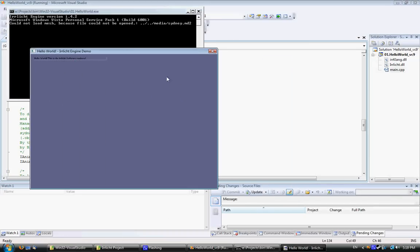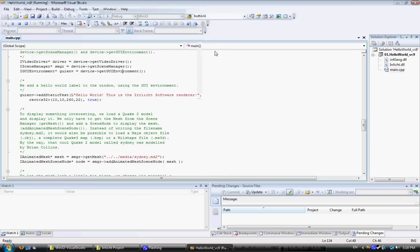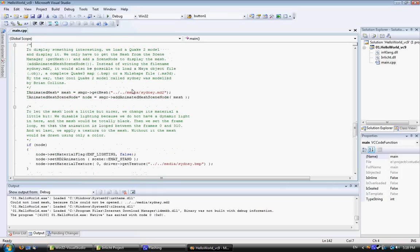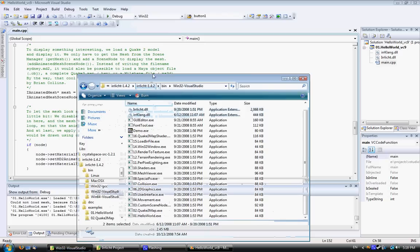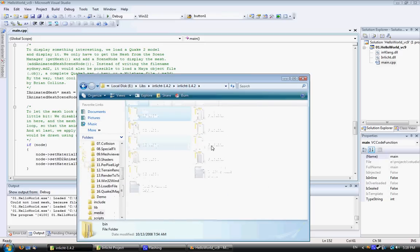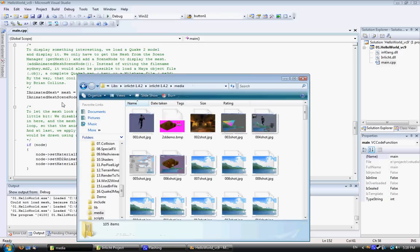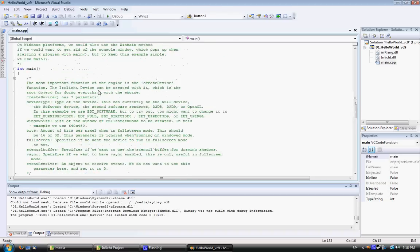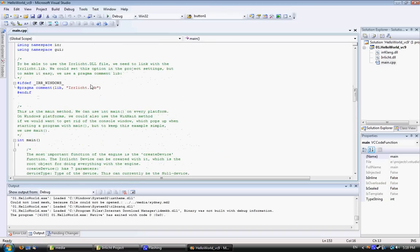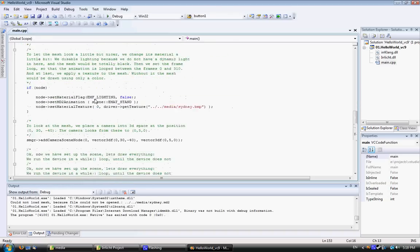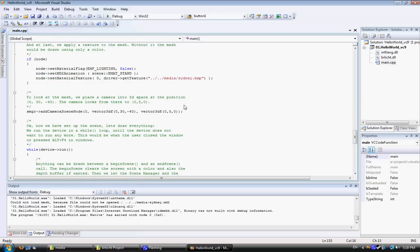Now normally it would display a model and stuff like that, but because of all the directory sorting out, it's got a relative directory to media/sydney.md2, which is in the actual IRRlicht directory where the media folder is. It's not relative, so if you want that model to show up, you've actually got to change that relative directory or copy the files in. But that's basically how you set up IRRlicht with Visual Studio 2008.